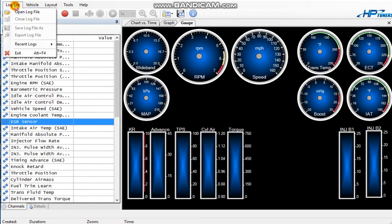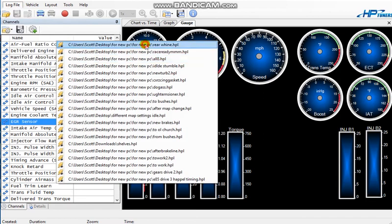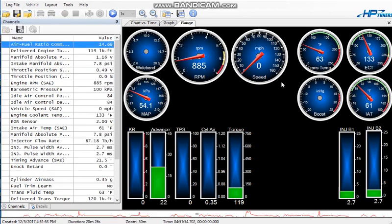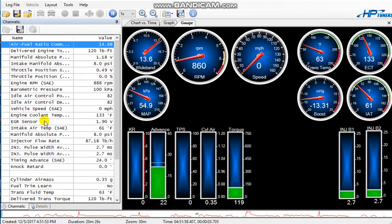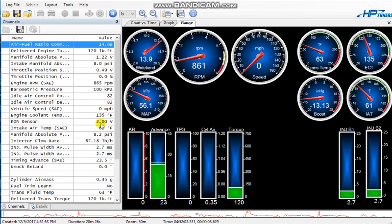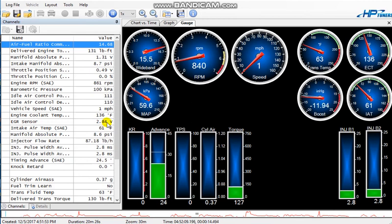Okay, I'm going to go to a log file, recent logs. This is some data I pulled the other day. Press play and you'll see here, under EGR sensor, this voltage is moving up and down. So this is taking a reading from my gauge, from the output of the gauge.